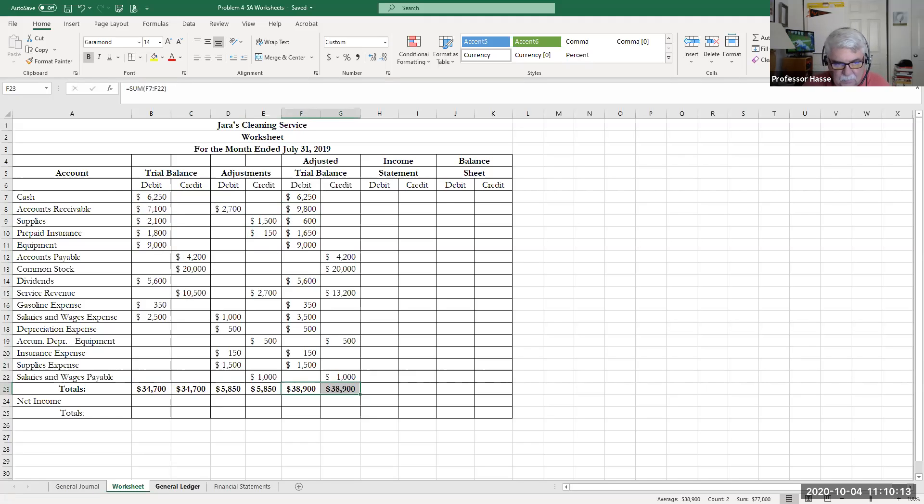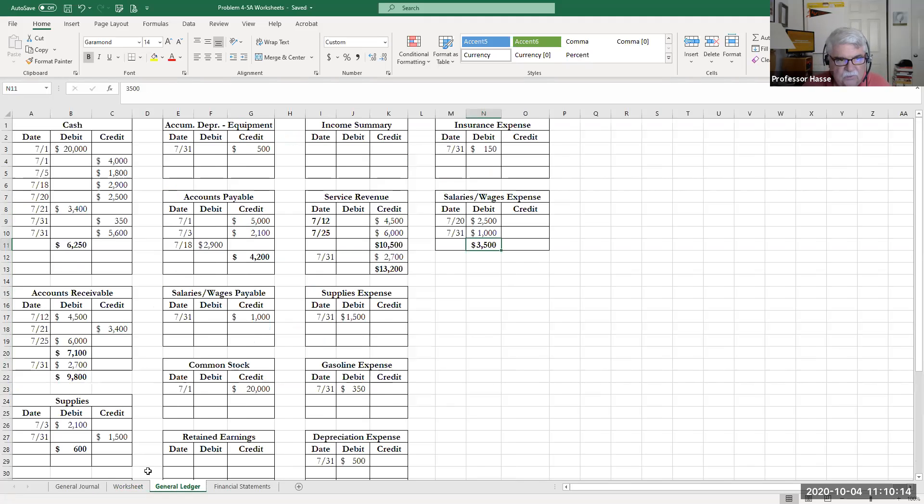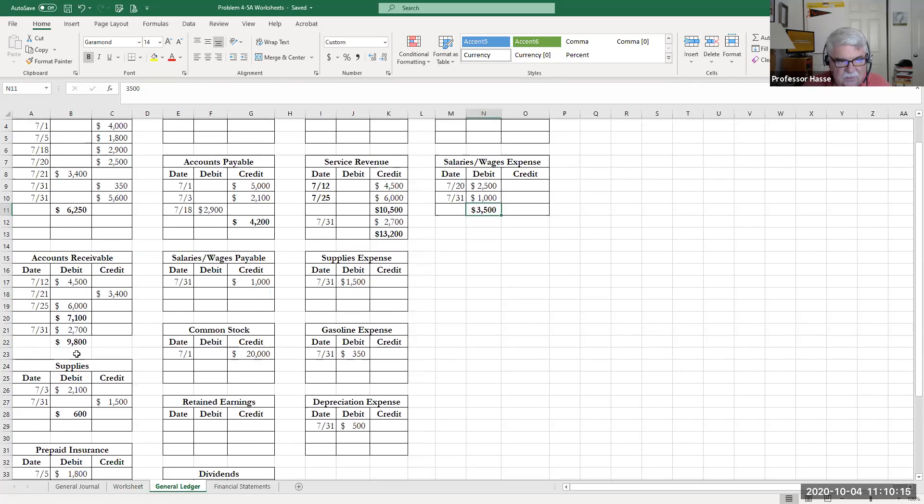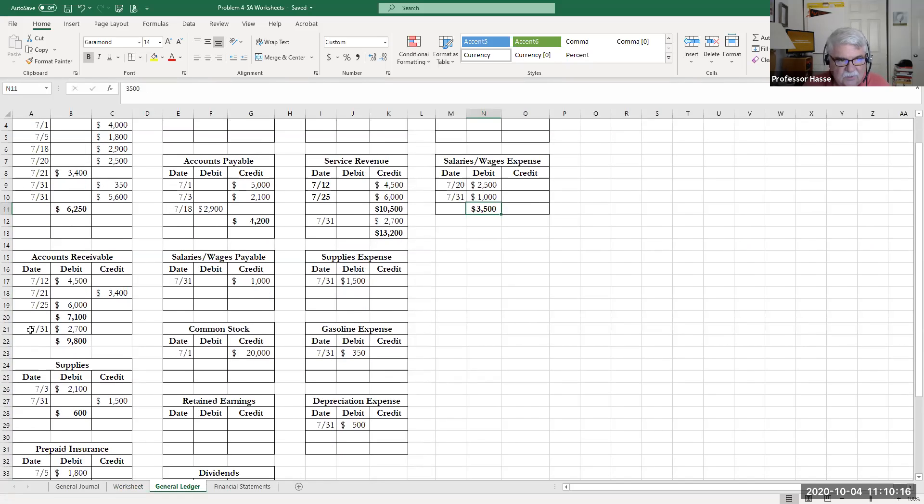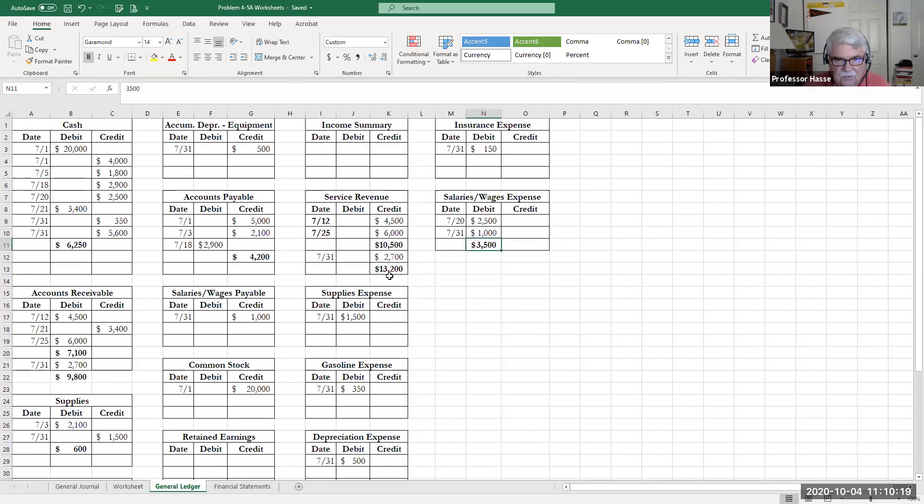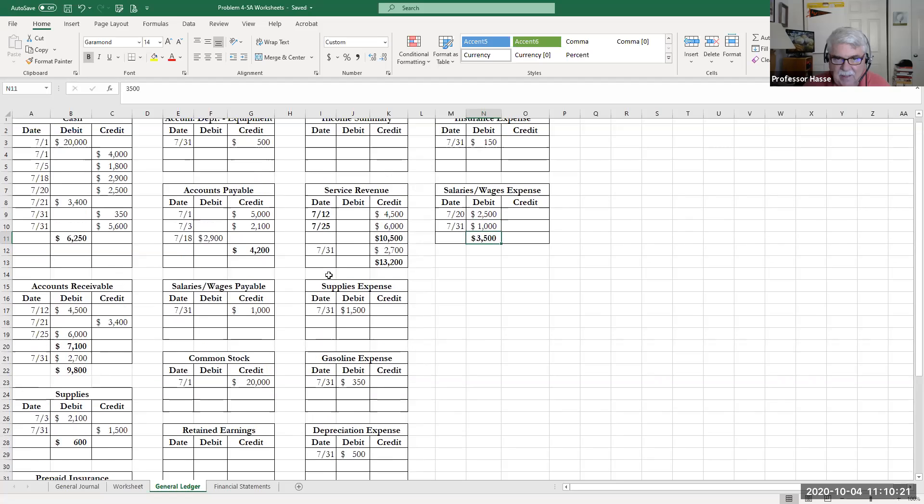I also, on this problem, posted the adjusting entries, as you can see here, July 31, to the ledger, and those are all up to date and matching.